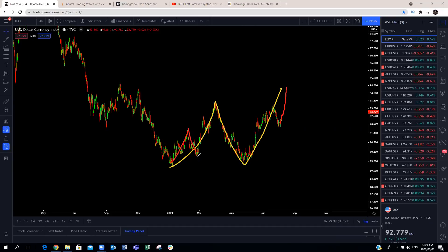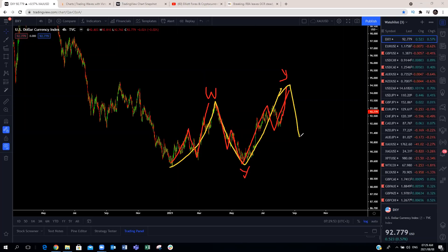That will complete this structure here, which is going to be one, two, three, as well as one, two, three. Then that will complete our W, X, Y corrective structure before we get a continuation move to the downside. So that is the structure — a clear corrective structure. That means for the coming week, we expect a bit more upside on the DXY. That obviously means that because the EUR/USD is the inverse of the DXY, we'll expect a bit of a continuation to the downside.